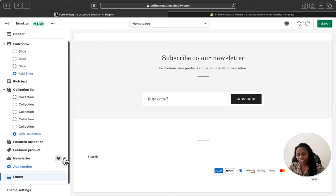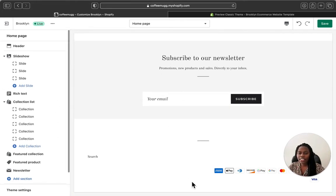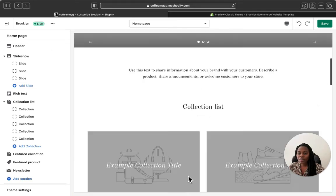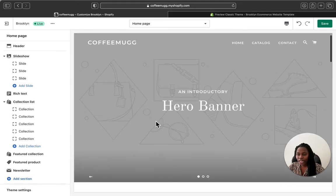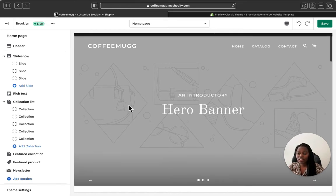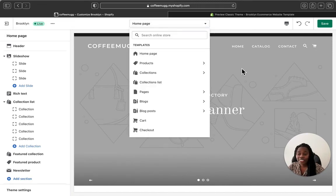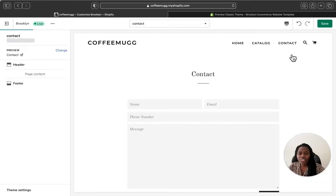If you want to hide different sections, you can do that. So yeah, this is pretty much the Brooklyn Shopify theme — it is very simple and I really like it. And it's free, so it's really good to utilize.